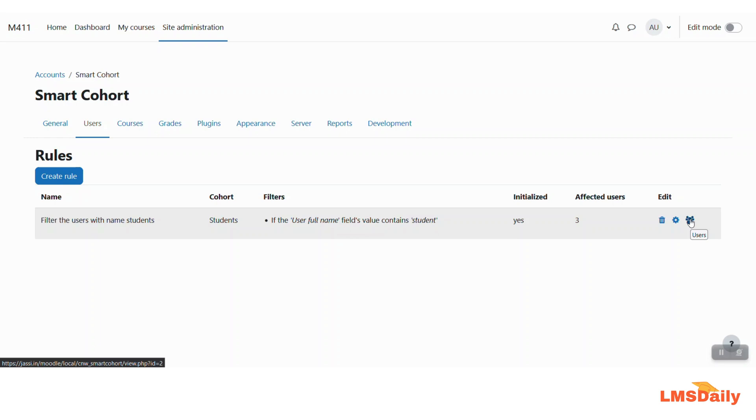So this is all you can use to create specific cohorts on your Moodle site and filter out the users automatically based on these rules.